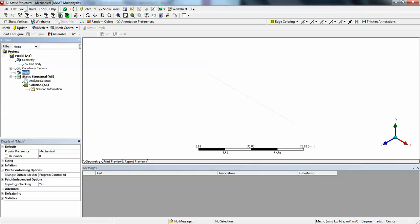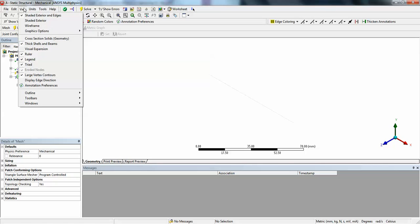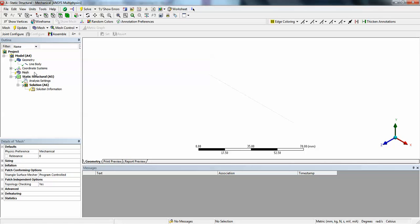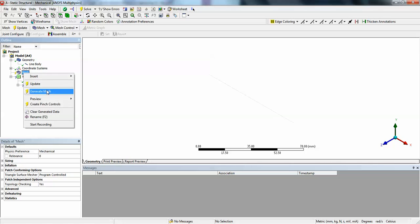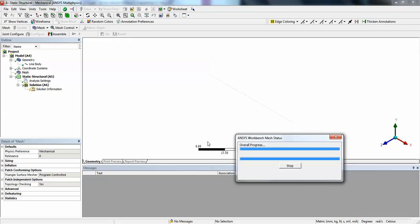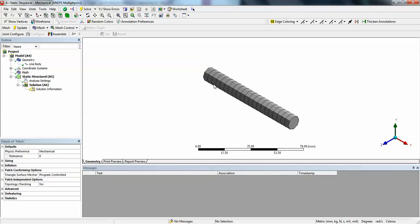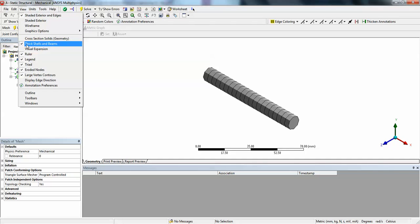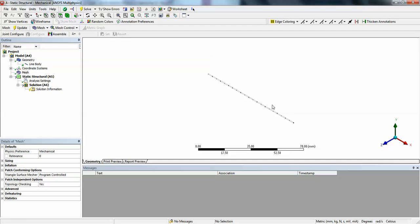Go to mesh. Before going to mesh, click this thick shells and beams. If it is checked, it means that when you mesh, you can see the model generated as a 3D solid. This checked view, thick shells and beams, lets you see the elements. We will proceed.